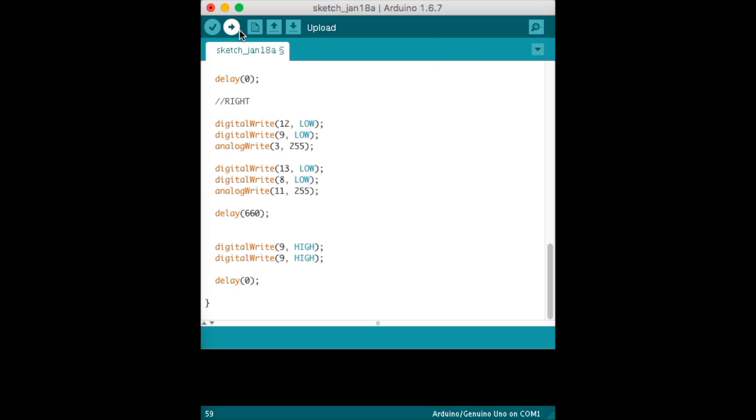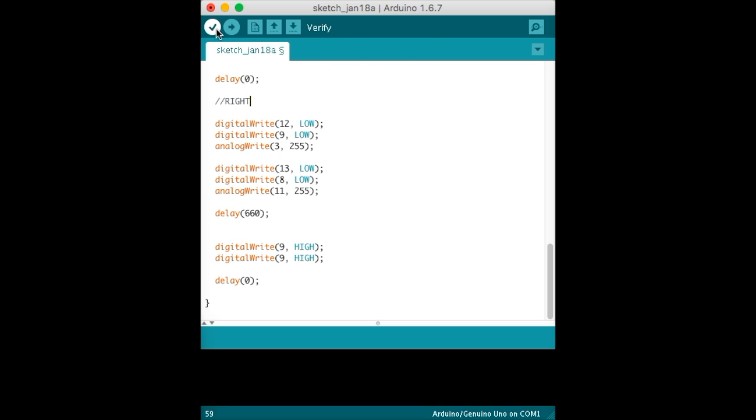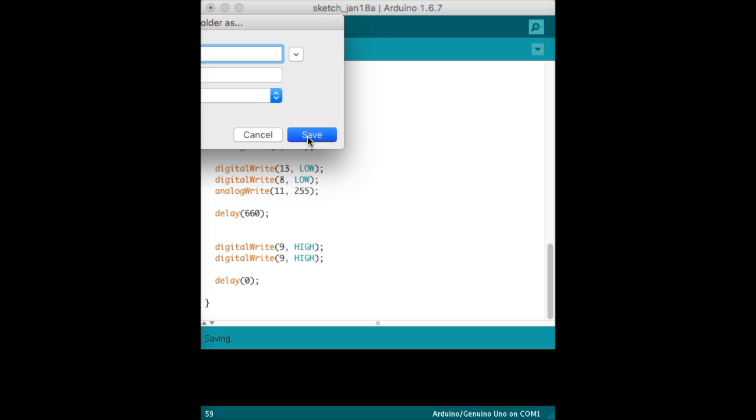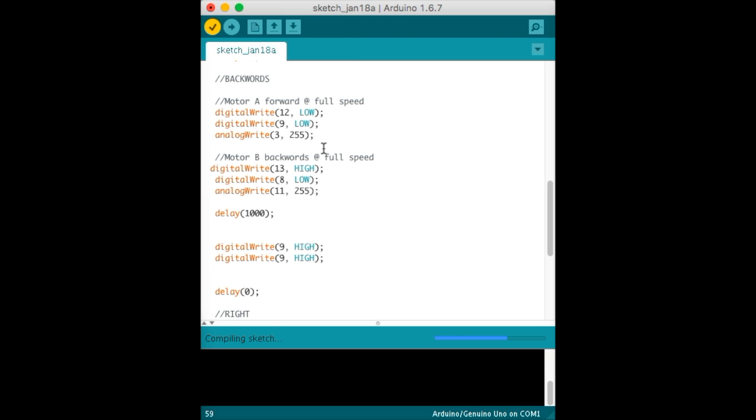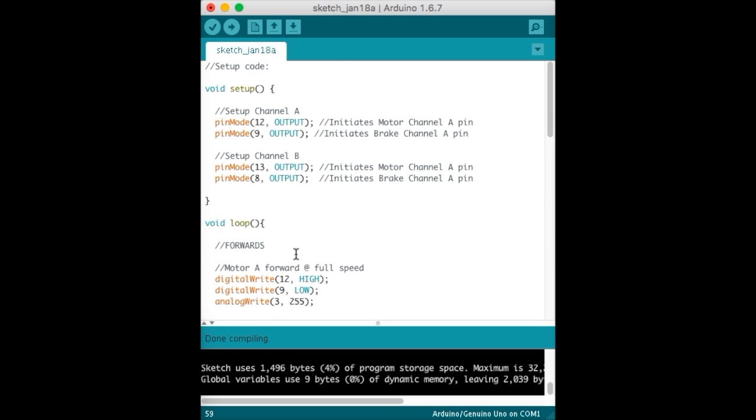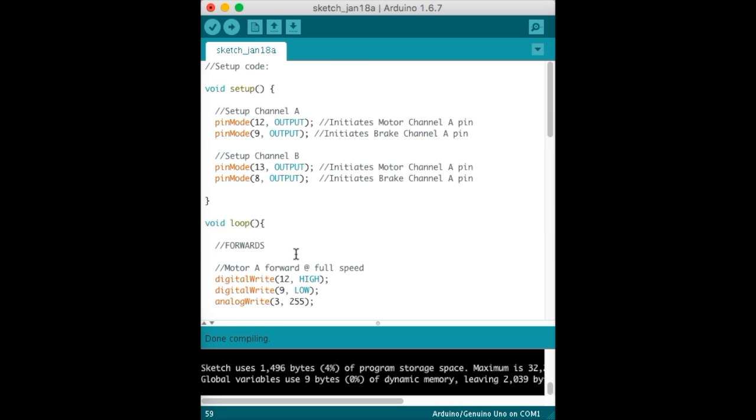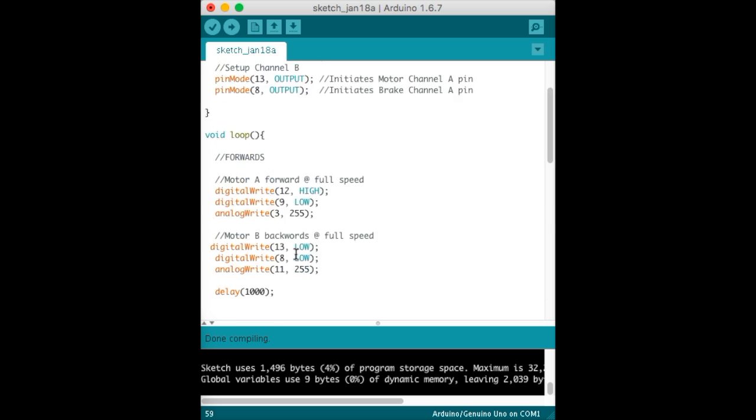Go and click on verify sketch. Make sure it's compiled and done compiling. That means the code's right, everything in the code's correct, and you're ready to upload.